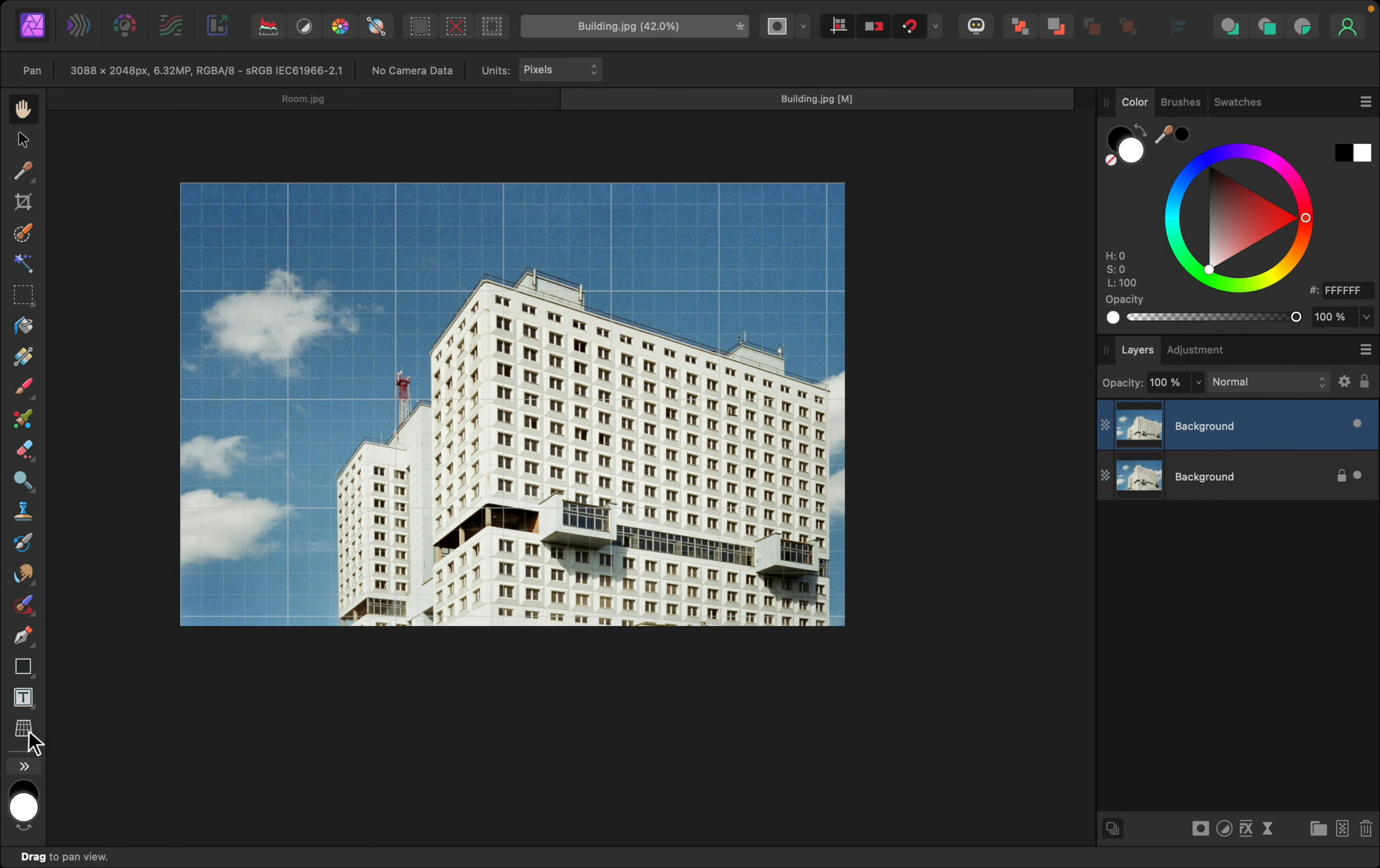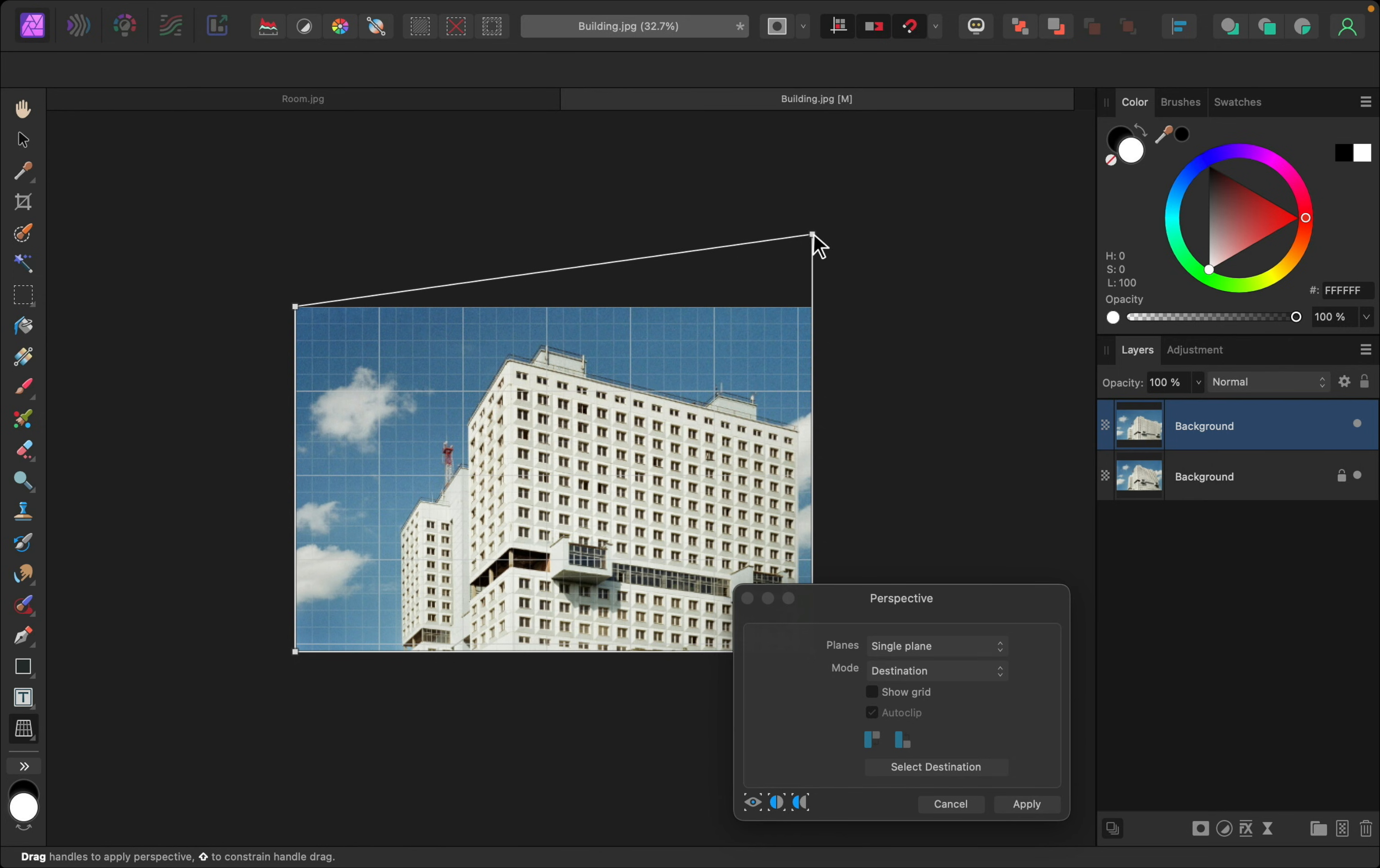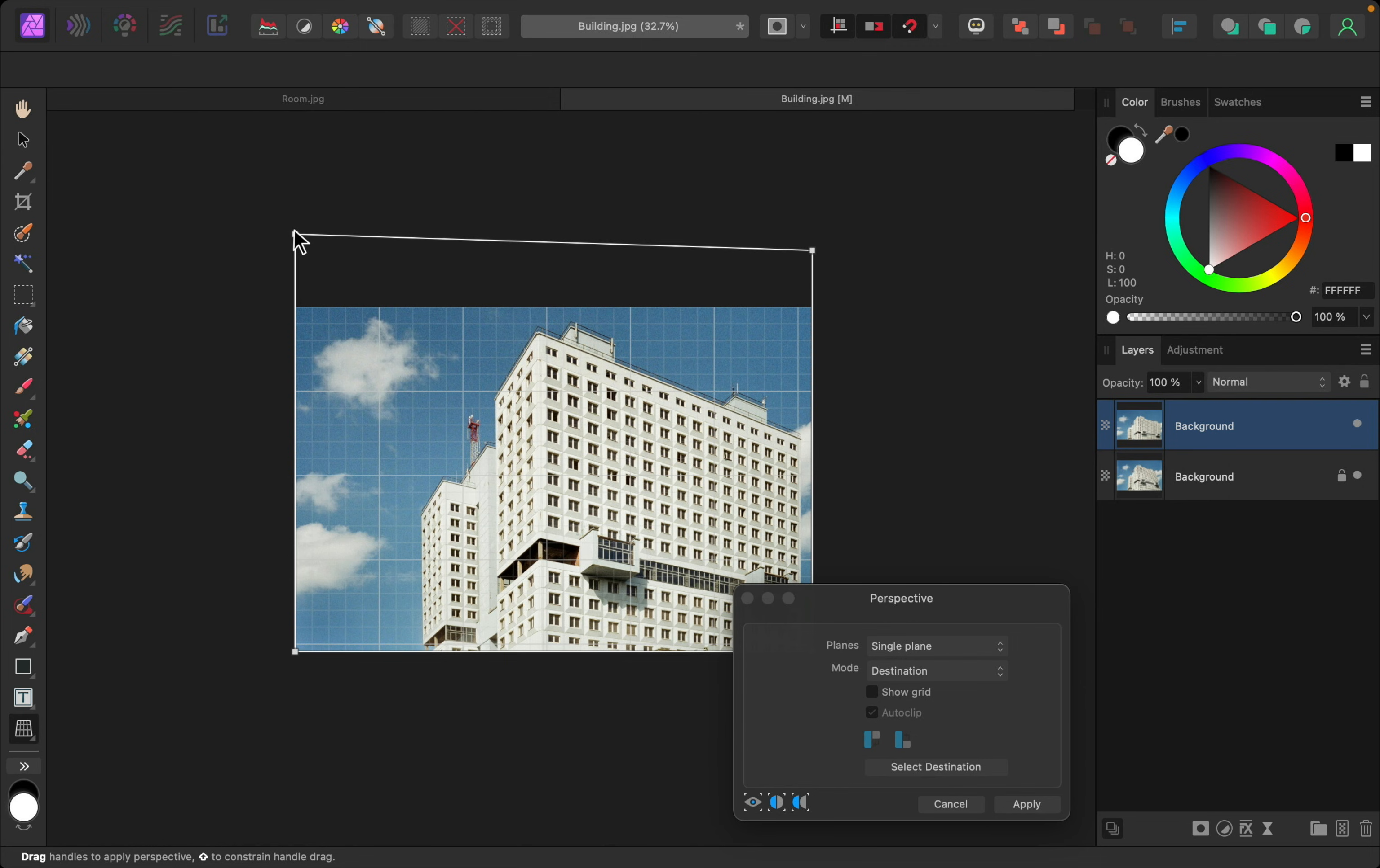I'll select the Perspective tool again. And this time, I'm just going to pull these corners upward. I'll pull this other one upward until it snaps into place, so they're perfectly even with each other. We're losing a little bit of the sky, so maybe I'll bring this down just a little bit more.